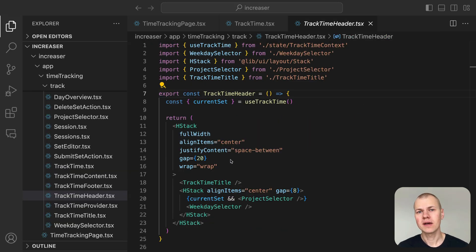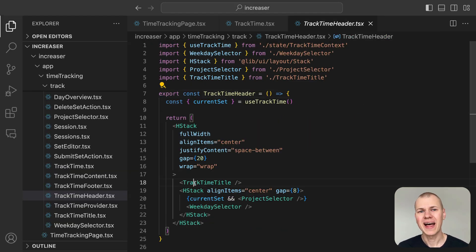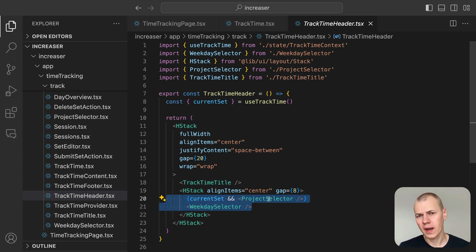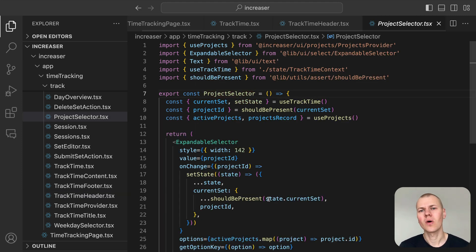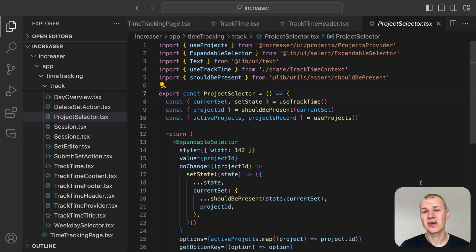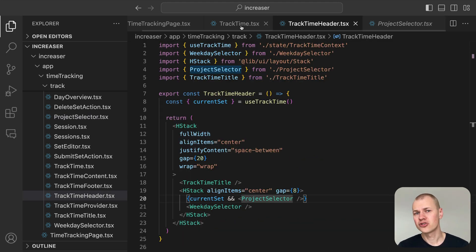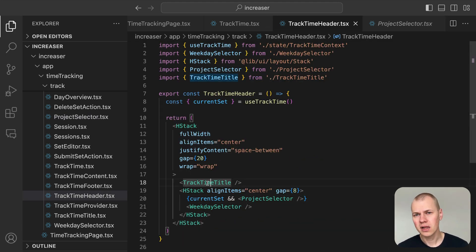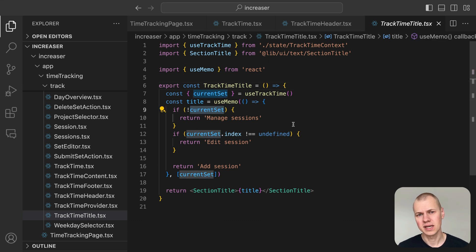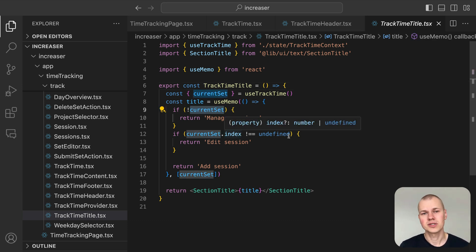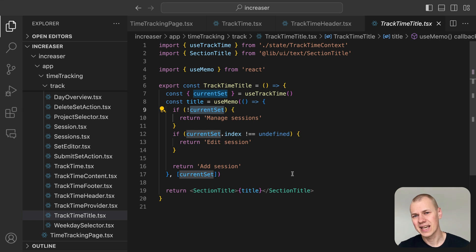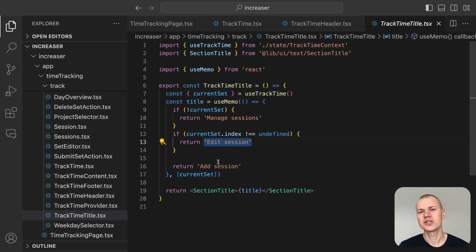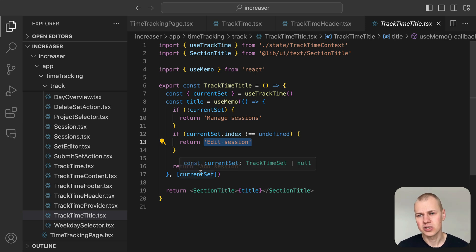The panel component from RyzenKit keeps the content and footer organized, separated by a clear line for a neat visual distinction. The header is a Flexbox row container. The title aligns to the left, while two selectors sit on the right. The project selector only appears if the user is creating or editing a session. The trackTimeTitle component adapts the title based on the current state. If no session is selected, it says manage sessions. If the session has an index, meaning an existing session is being edited, it changes to edit session. Otherwise, it reads add session.